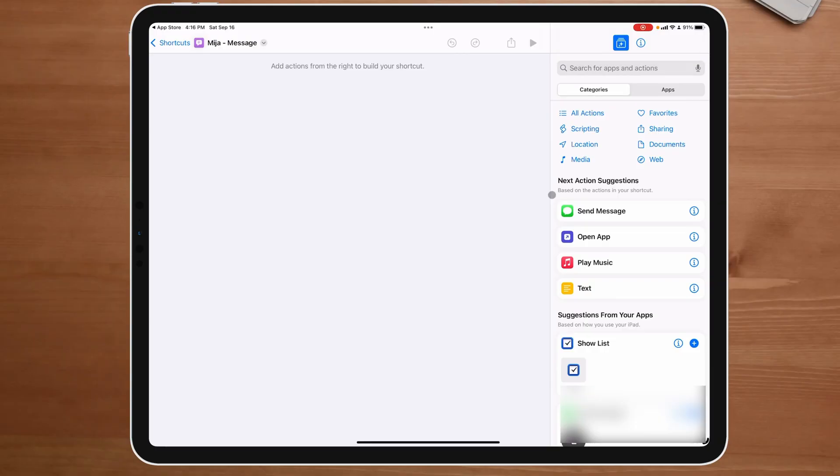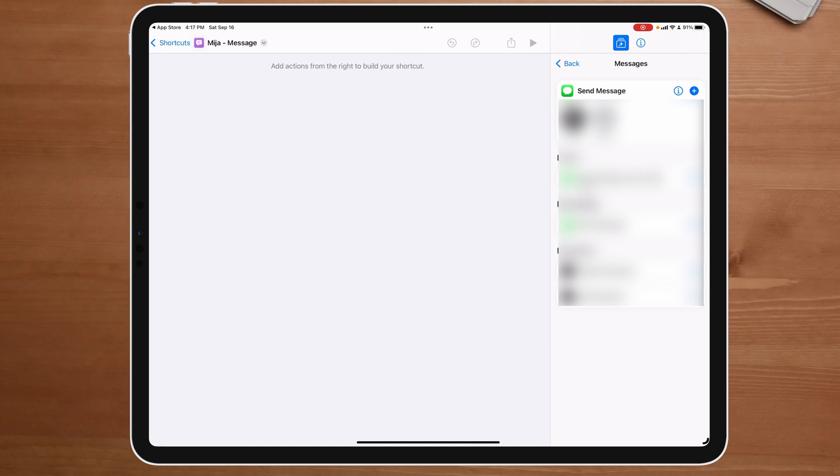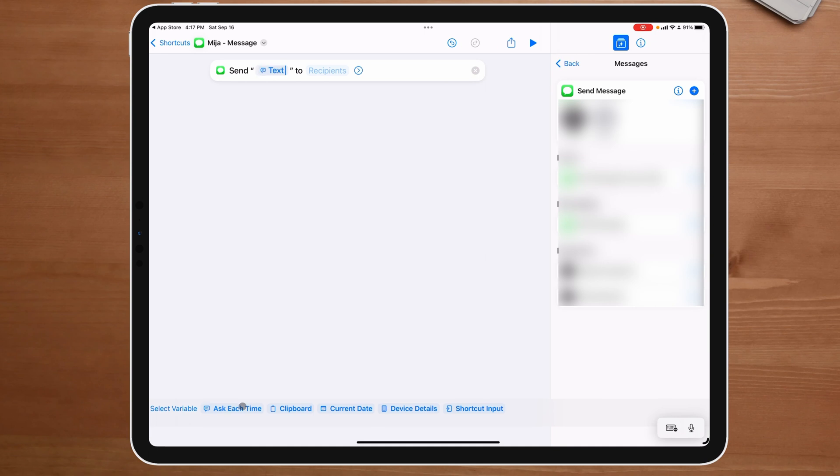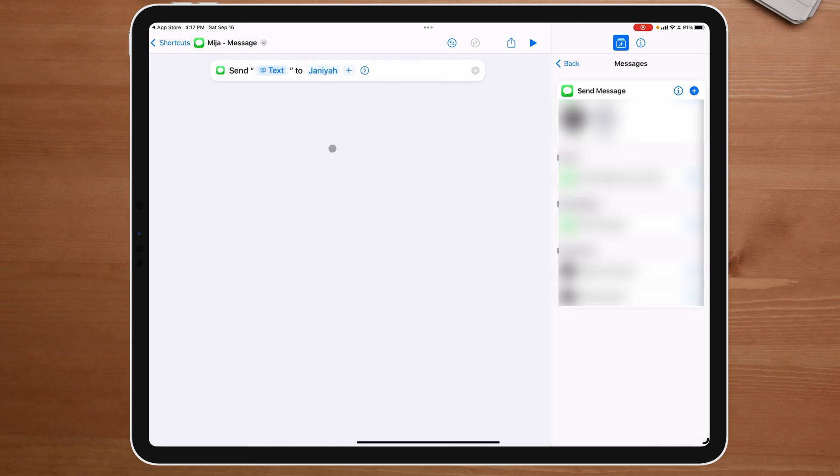Really quickly, I can say send message, which is right here. If this wasn't right here, we could come over here to messages app. And right here, we can come down to send message. Right here is really simple. I could say ask for input. And then over here, I could say Miha. Then I say done.